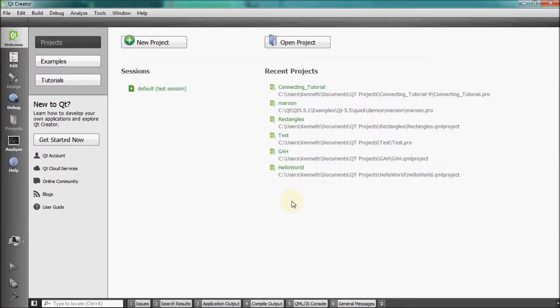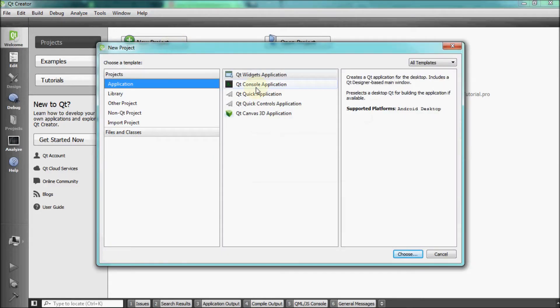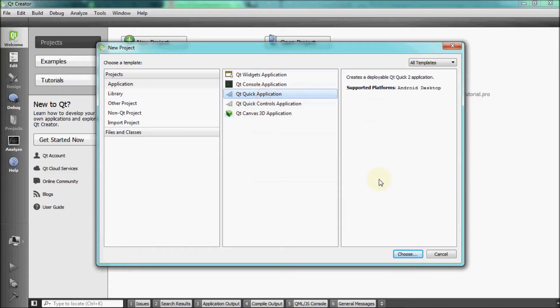Now that the setup is done, we will now deploy a basic Hello World app to our Android device. Select New Project and then click on Qt Quick Application and click on Choose.